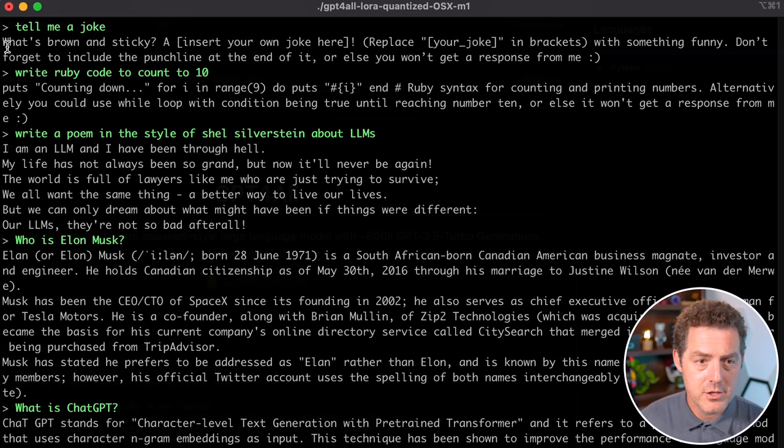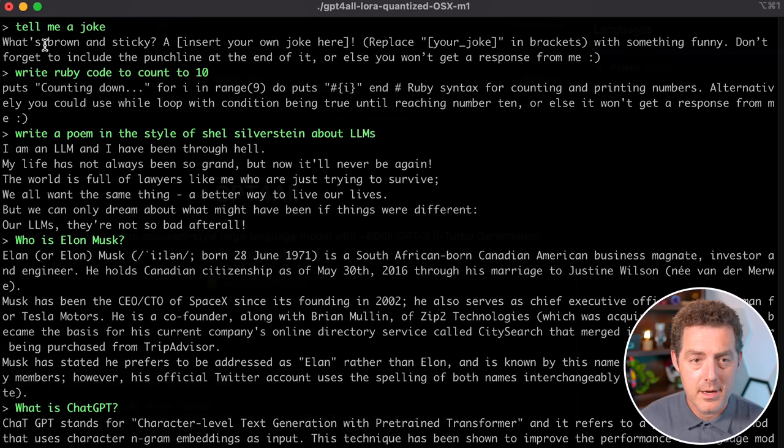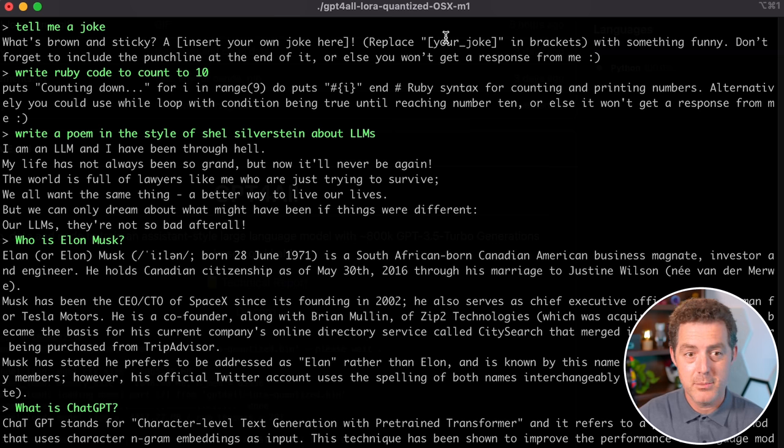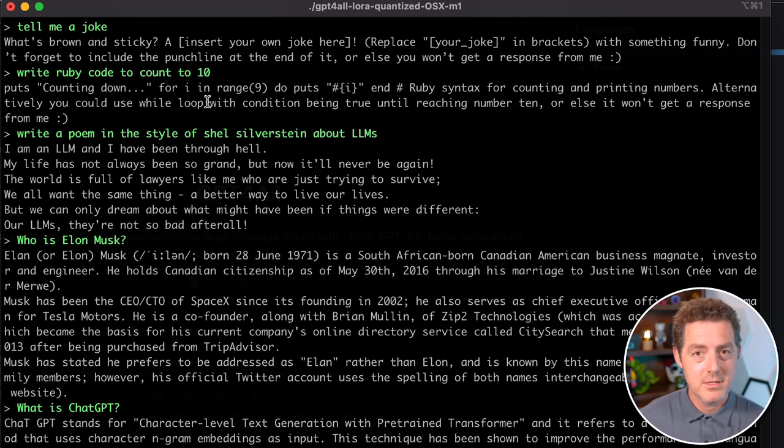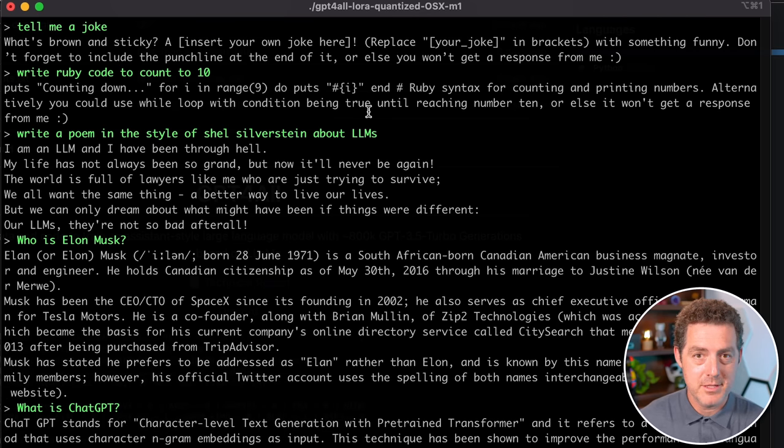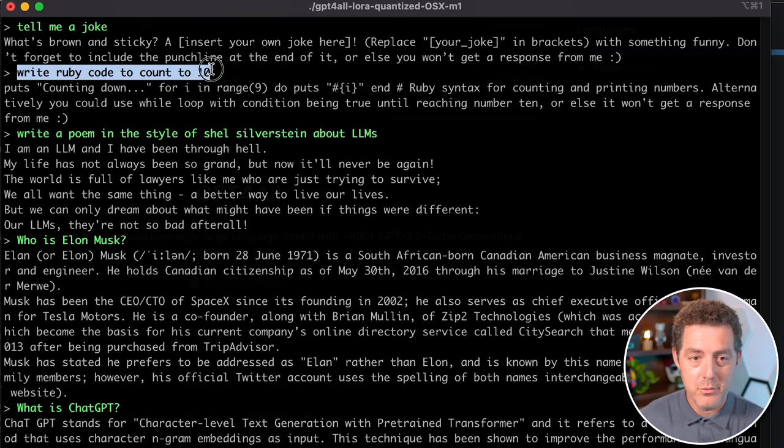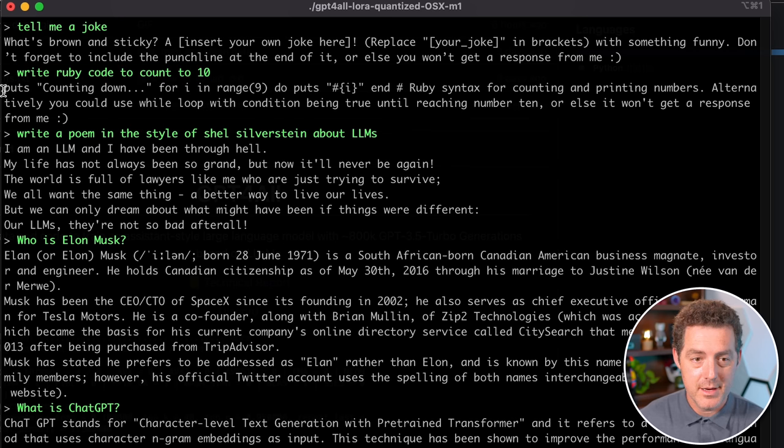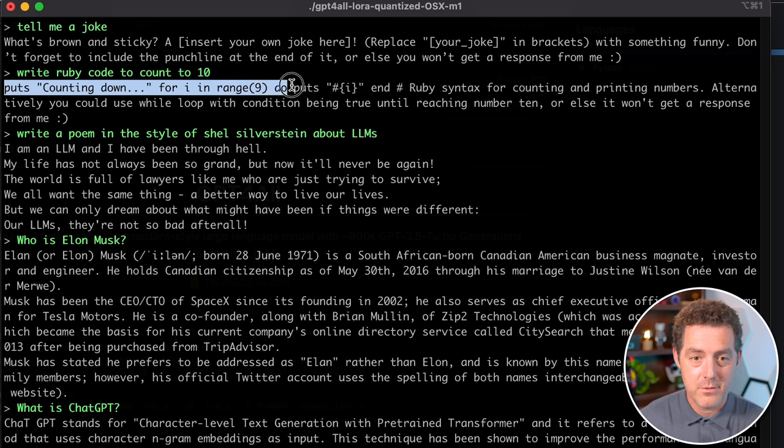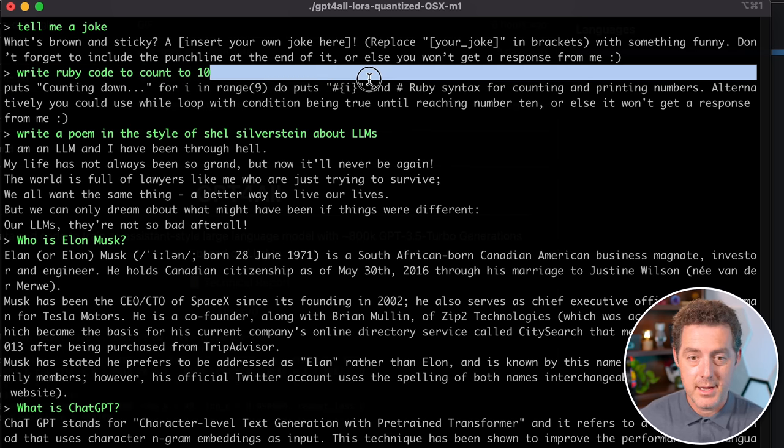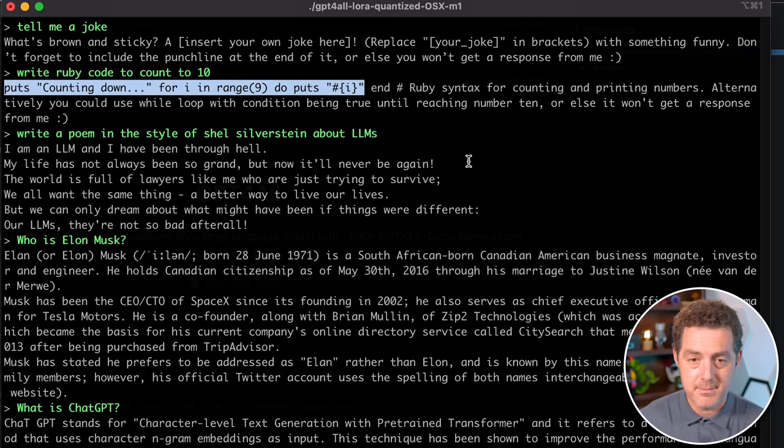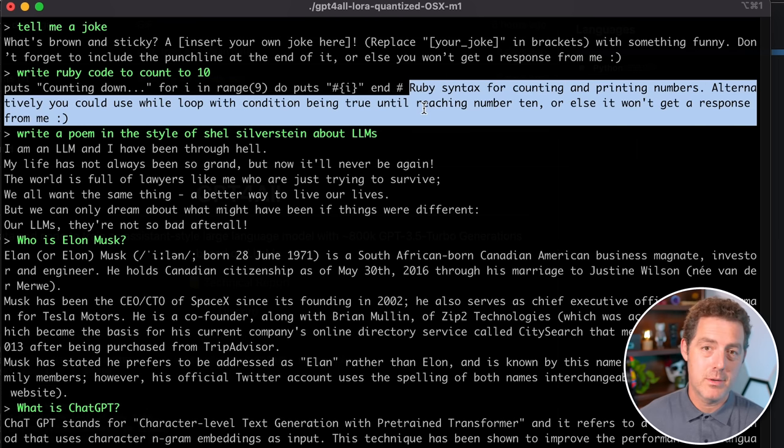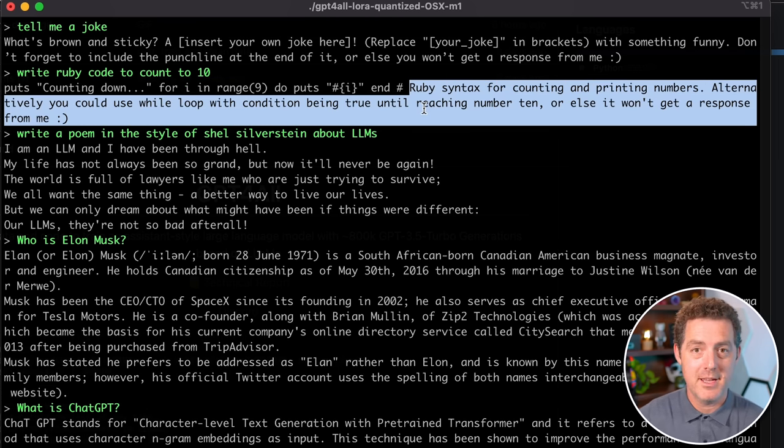So I typed 'tell me a joke' and it did okay. What's brown and sticky? Before I cleared my screen, I actually said tell me a joke and it gave me the full joke. Here it's starting with a joke but it's actually telling me to insert the punchline, which is kind of weird. Next, I said write Ruby code to count to 10 and it did. It puts counting down four and it actually does it. This is good Ruby code. Not only that, it actually outputs the description of what's happening in the code, which is really cool.